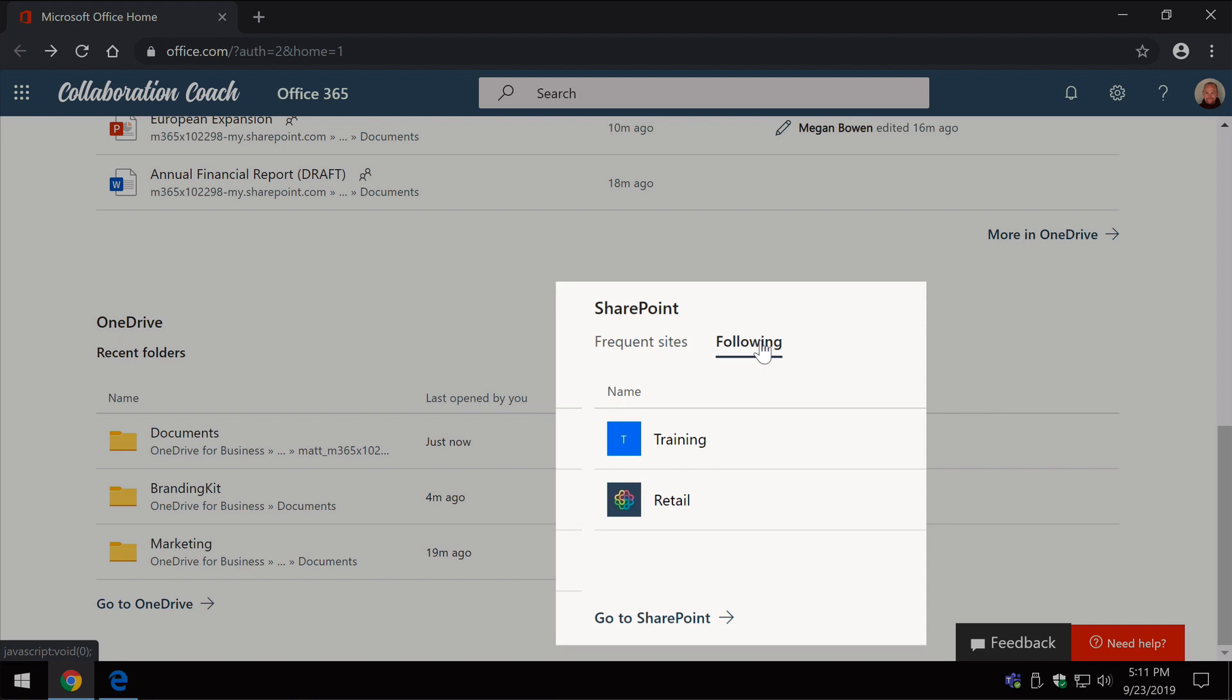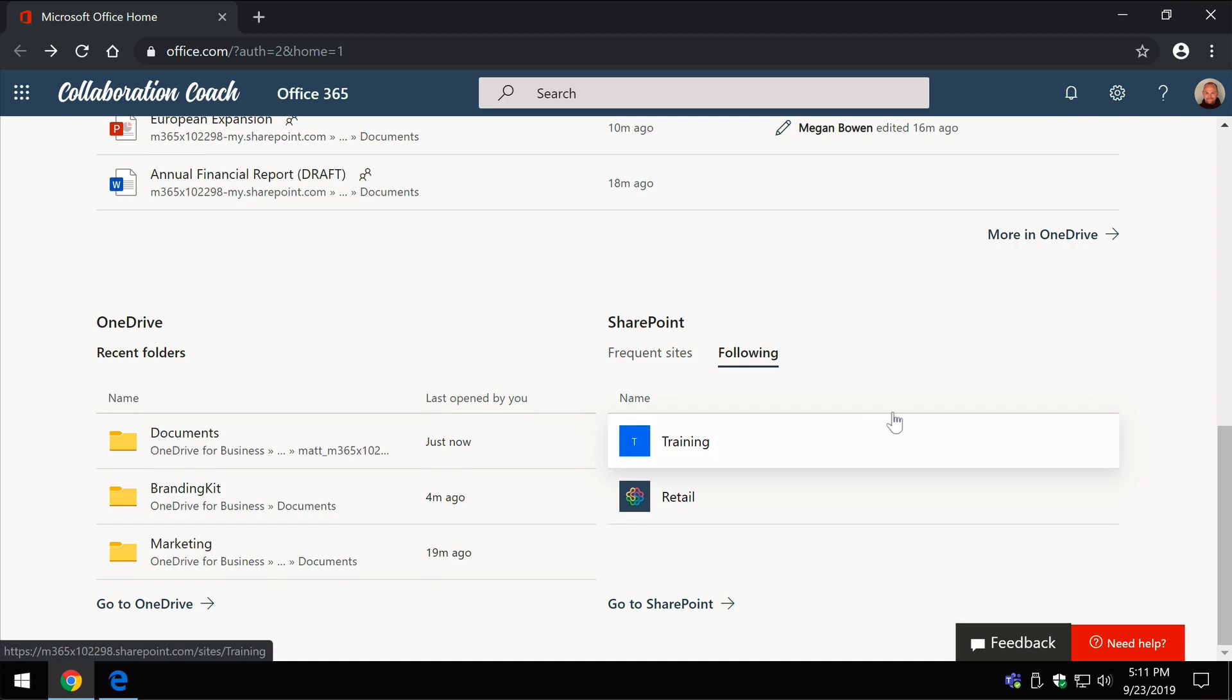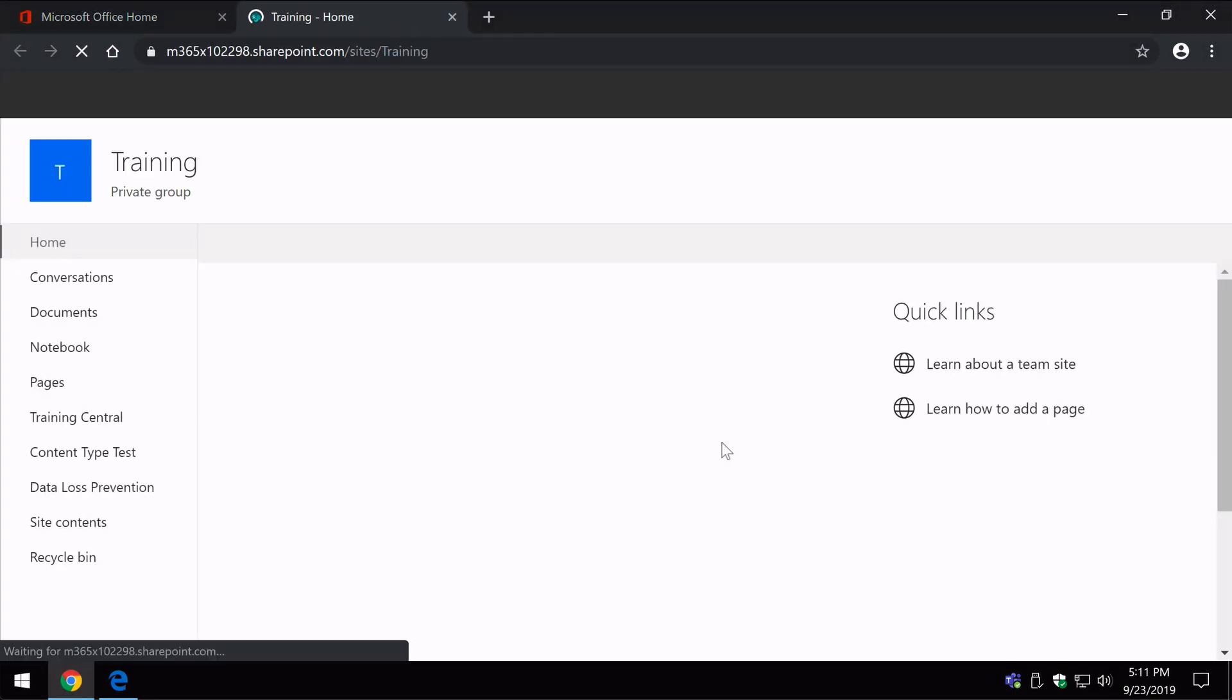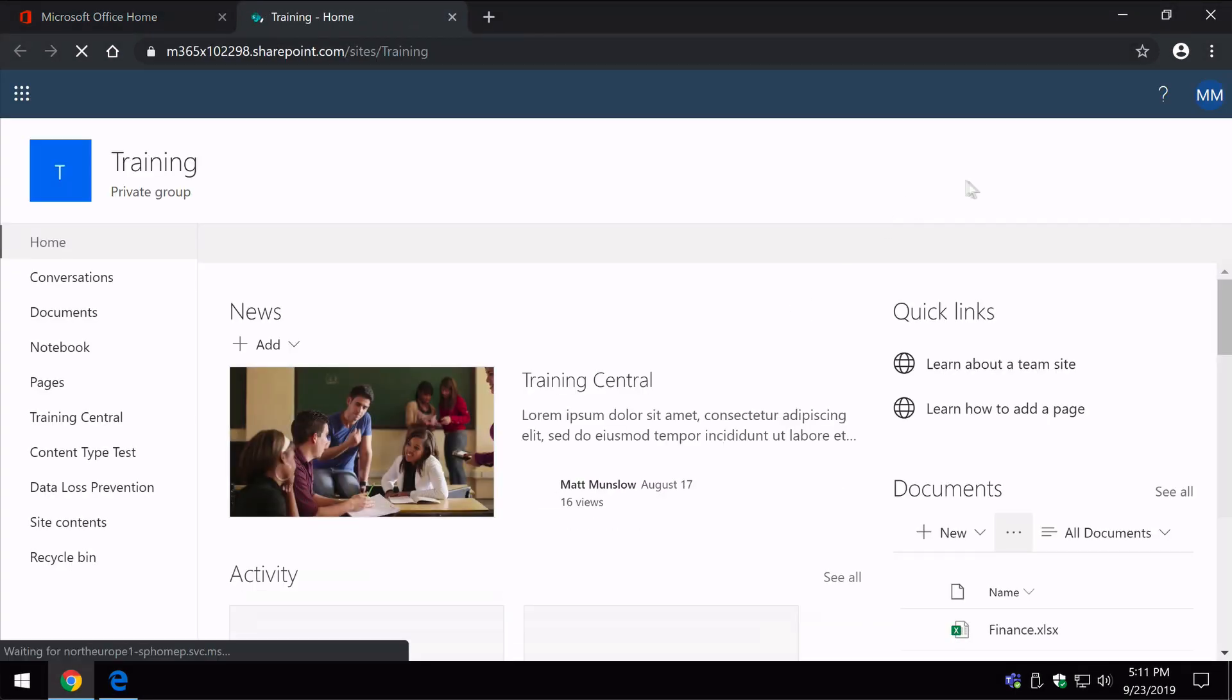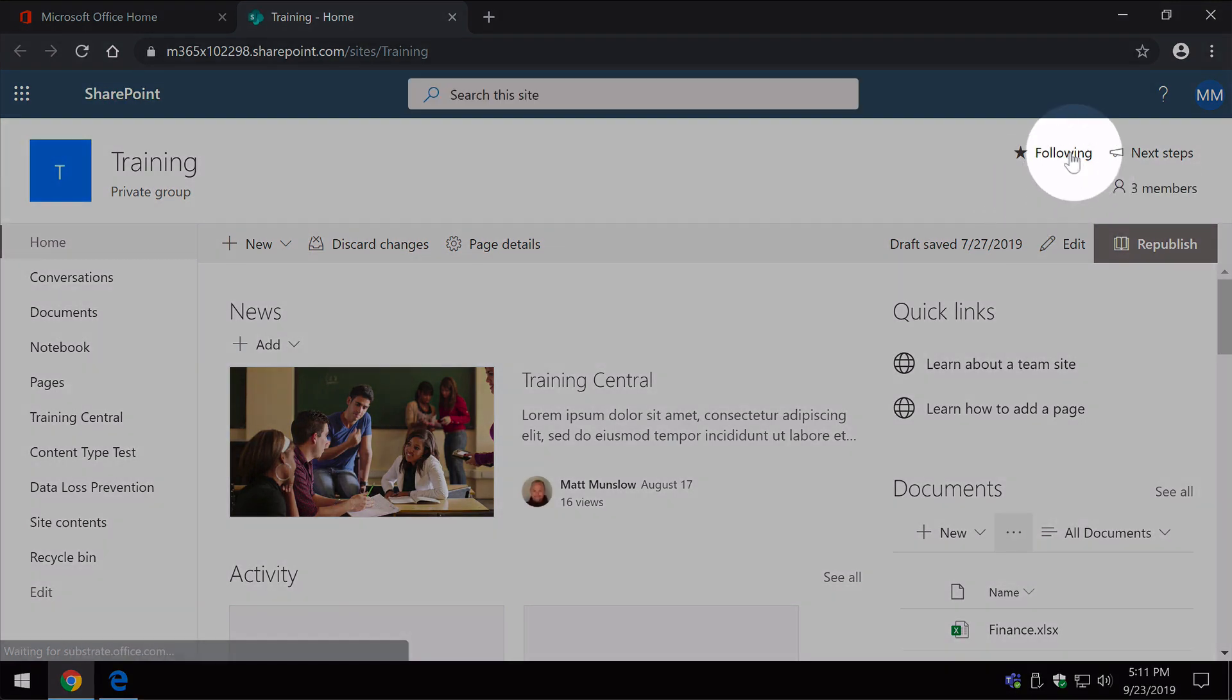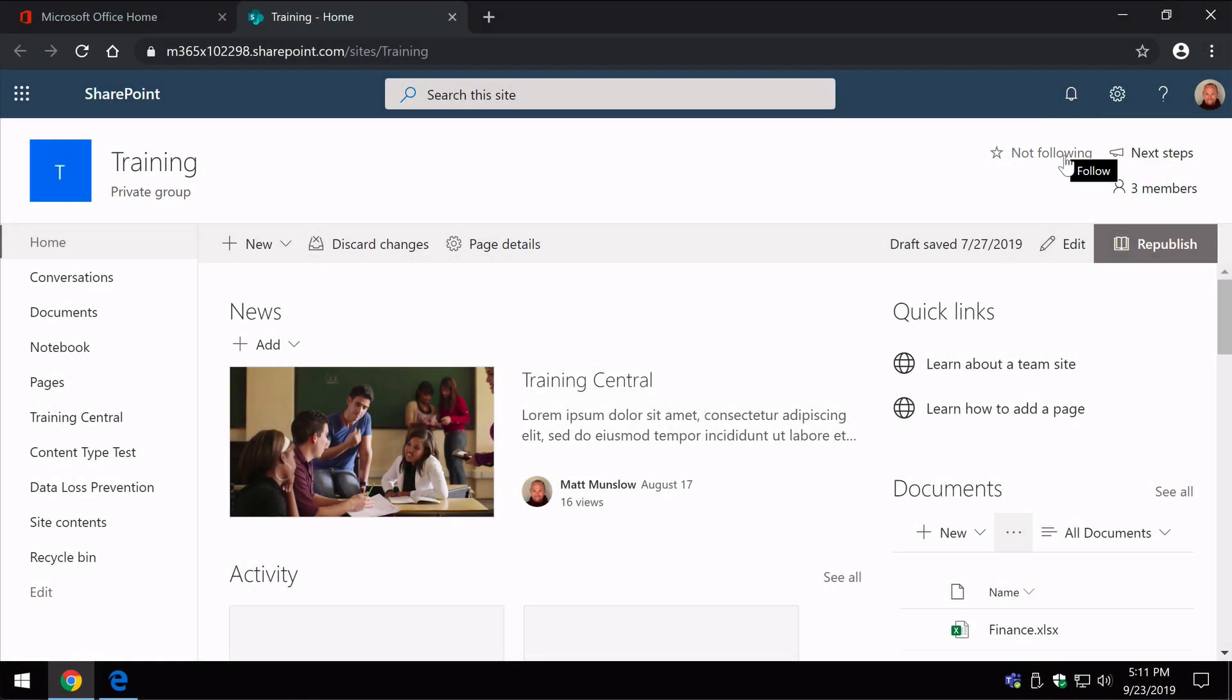Now following, if you remember, just means that you've starred or checked that site for following. So I'll give you an example: if I open up this training site which is in my following list, you can see here on the right hand side I've got this following button, and if I click on it it will stop following and that will remove the site from my following list.